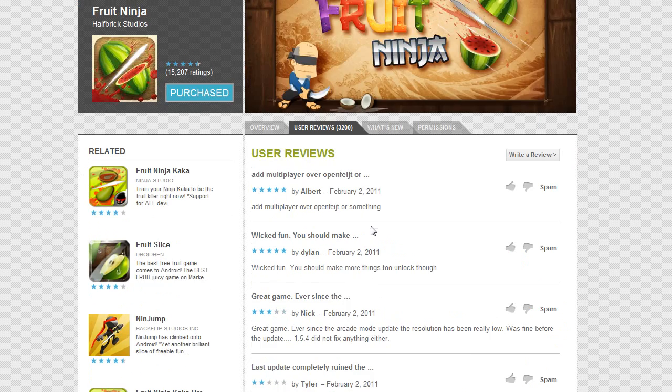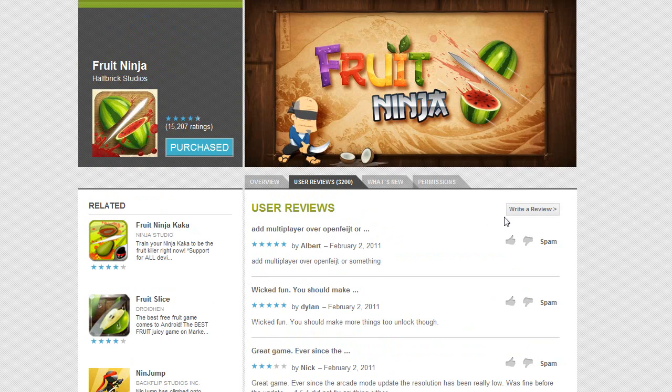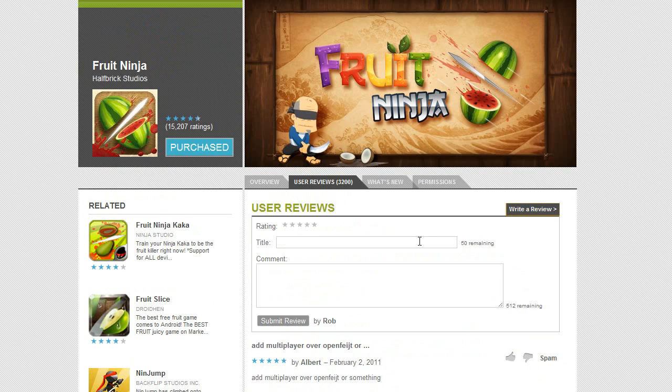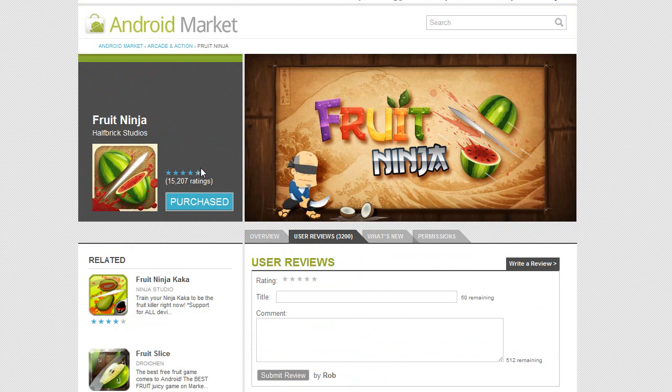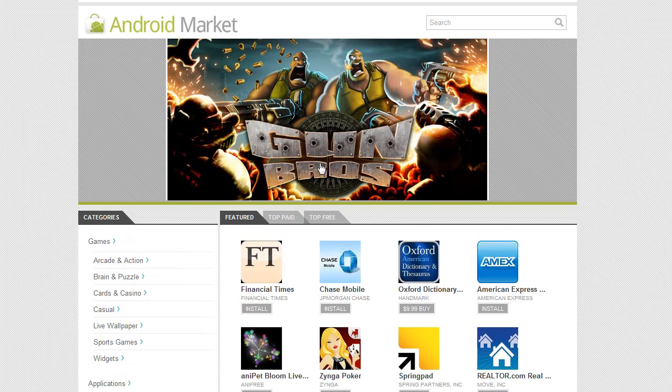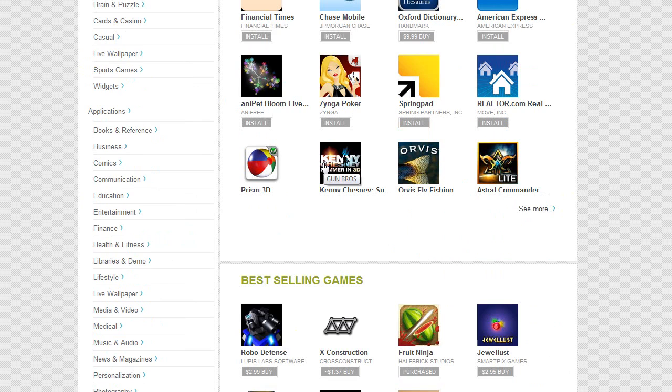There's user reviews so you can see what other people are saying. You can go ahead and write a review. Give it a title and a comment and submit it, the review by Rob. As you can see, I just purchased this game and I purchased it on the web. So let's go ahead and go back and show you what it is like to purchase through the web.